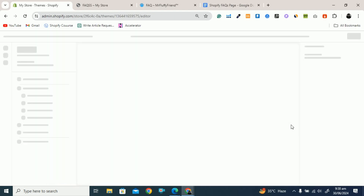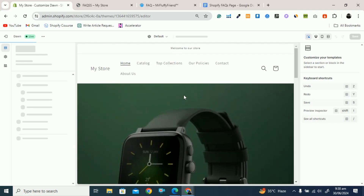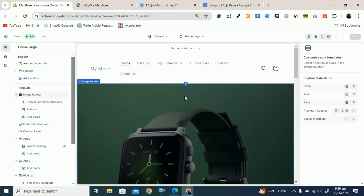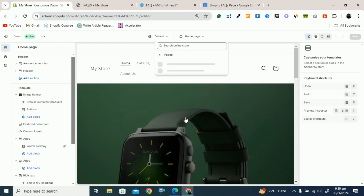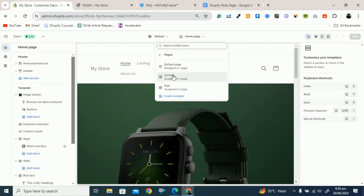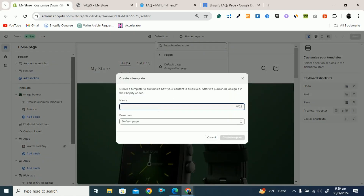Click on Customize and here you can see you can customize your home page, product page, or any page. By default this shows the home page, and here you have to select Pages. Click on Pages and you would see the default page and contact page. Here you have to create a template. When you create a template you have to give it a name — that is FAQs. You can give any name to this template; it is not necessary that the template name and page name are the same.